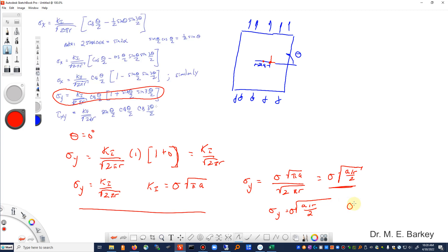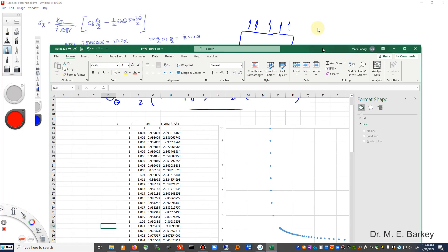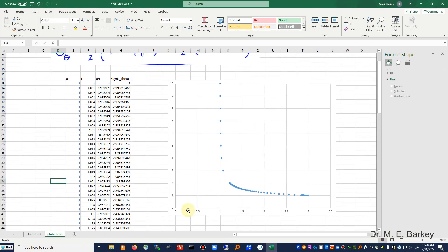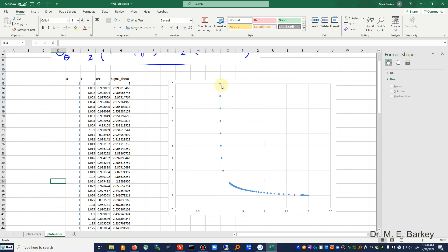And we're going to use the value of far field stress equal to 1. All right, so let me go to my Excel file and bring it over. This was the plate with the hole solution. I've done this ahead of time, but let's go ahead and do it live. And the plate with the hole here, the edge of the hole is right at one unit, and it drops down very steeply to our far field stress value of 1.